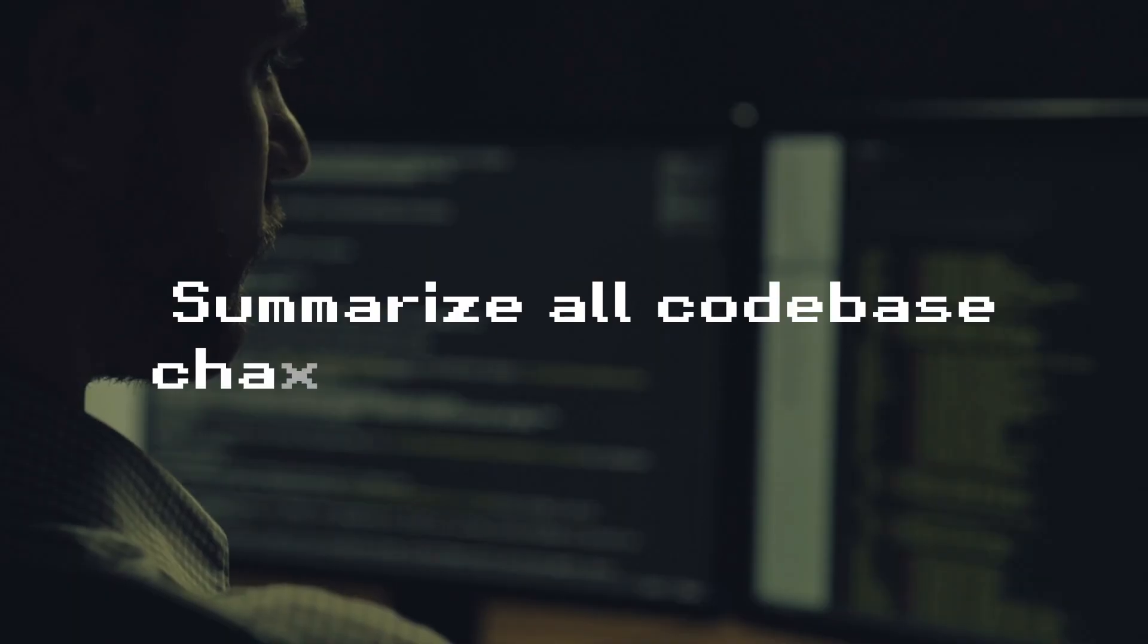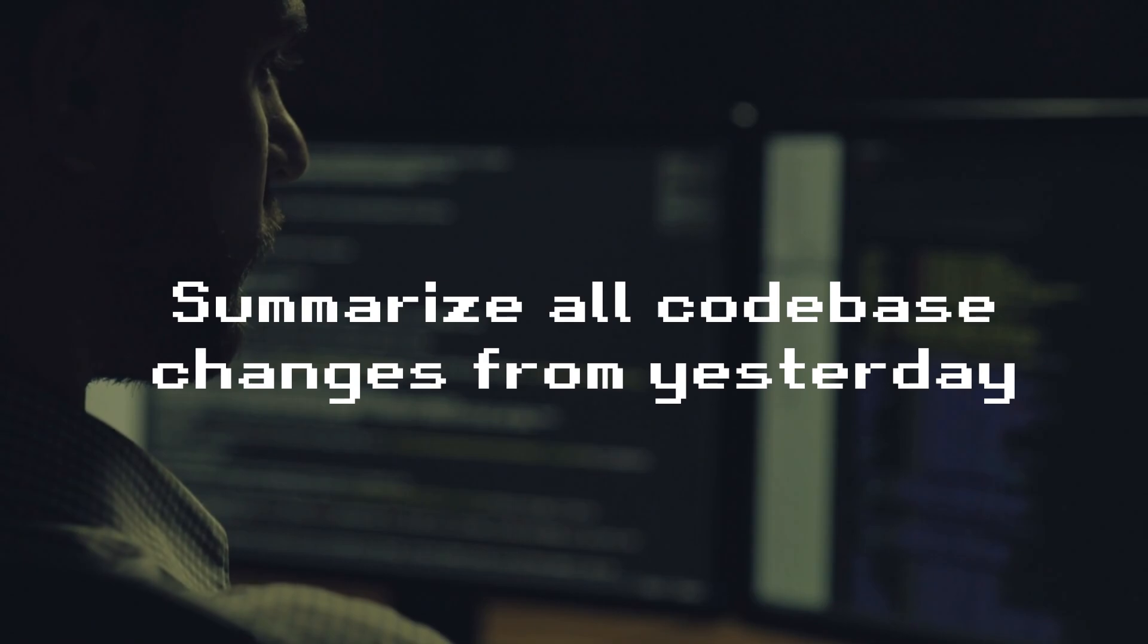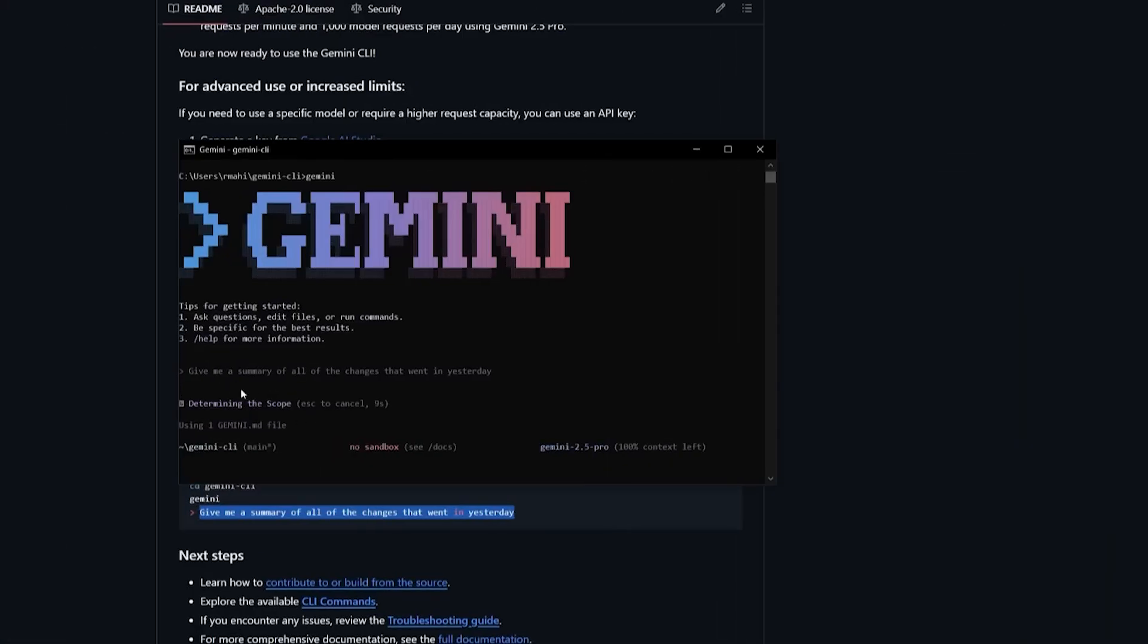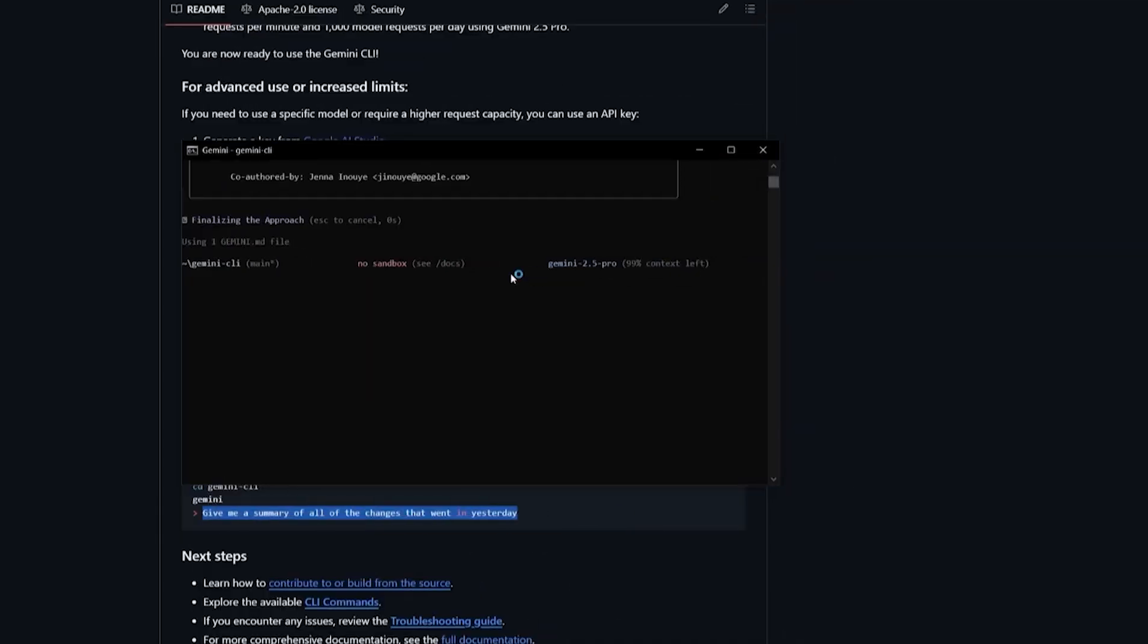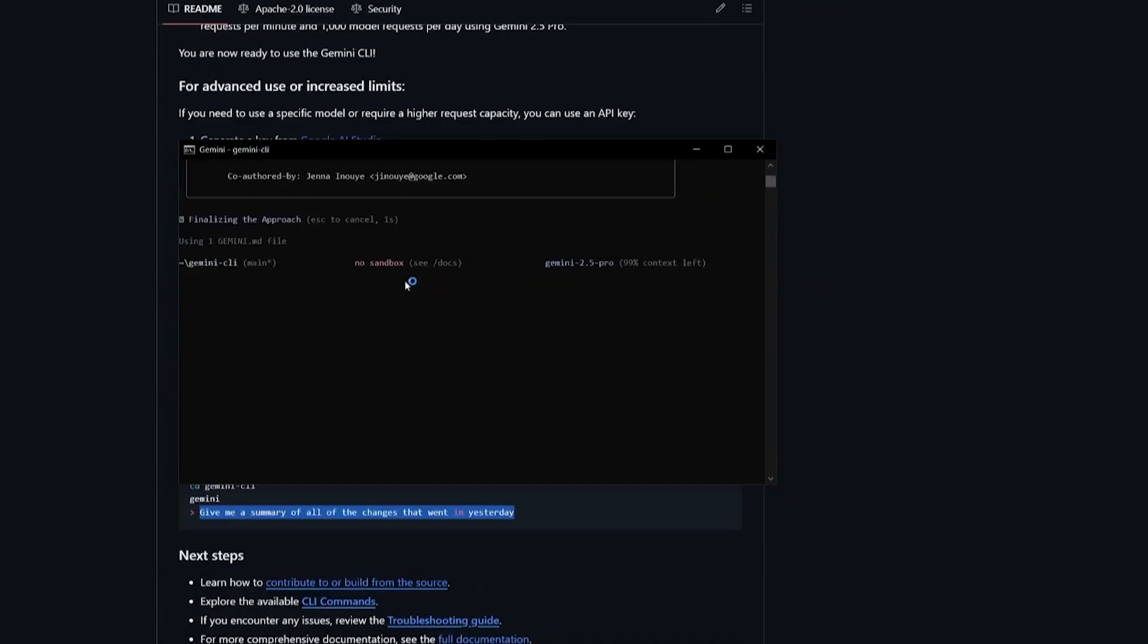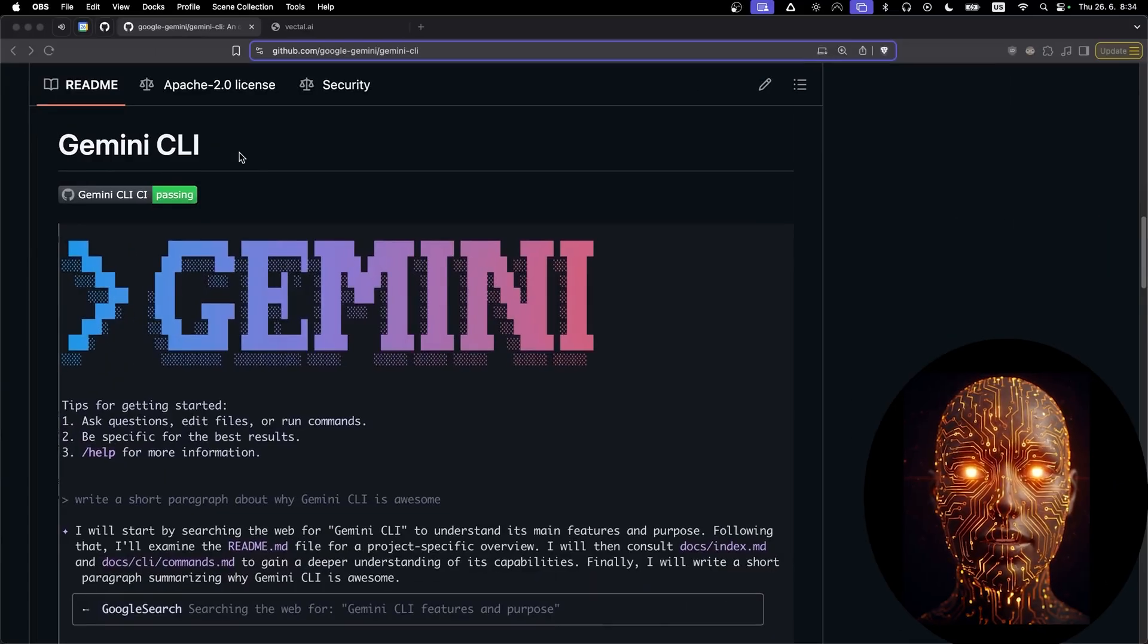Example prompt? Try typing, summarize all codebase changes from yesterday, and it'll intelligently parse your Git repository, search web documentation if needed, and return a structured summary with fixes, new features, and file diffs.